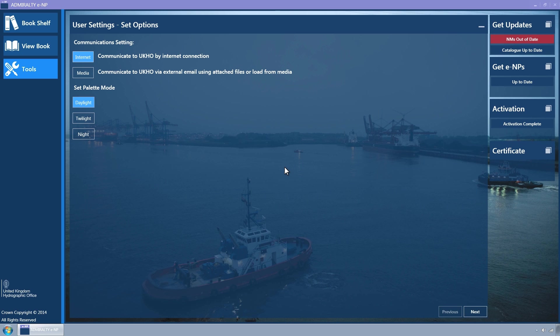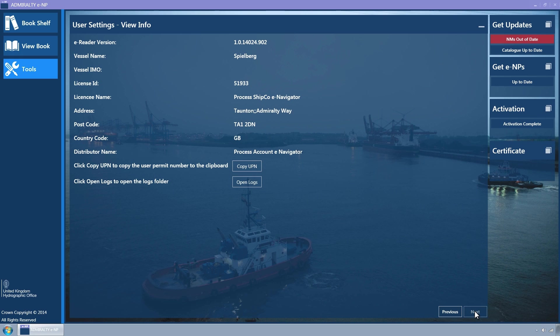This is not permanent, so if the ENP Reader is restarted, it defaults to using the Day palette mode. Click the Next button. The View Info page is displayed.